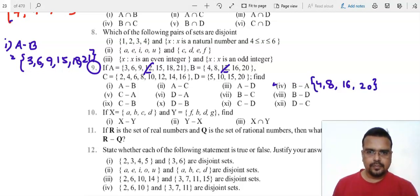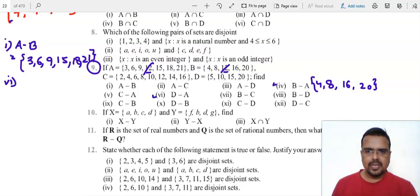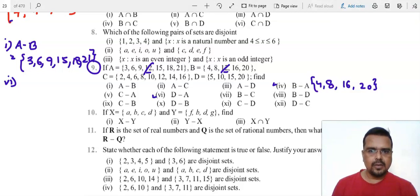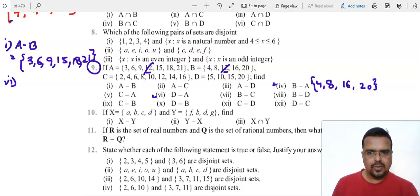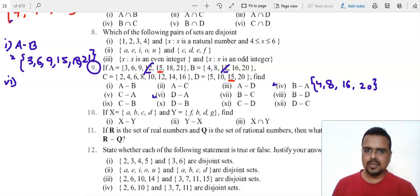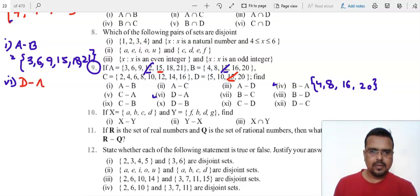Now let's do D minus A. D minus A means whatever is common between D and A — let's see. Using a different color: 5 is not common, 10 is not common, 15 is common — that's the only thing common. So we remove that from D. D minus A leaves us with 5, 10 and 20.